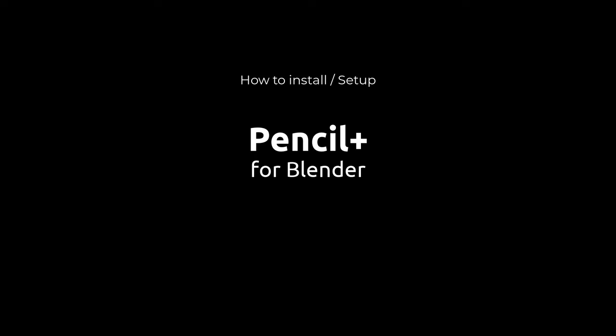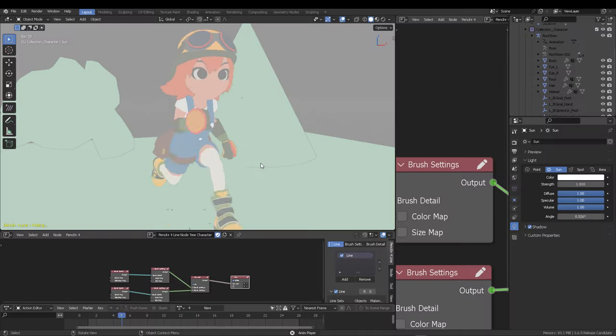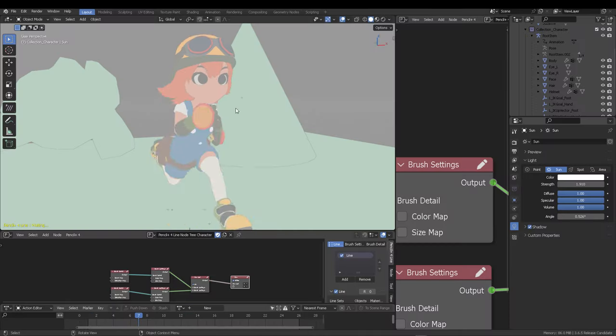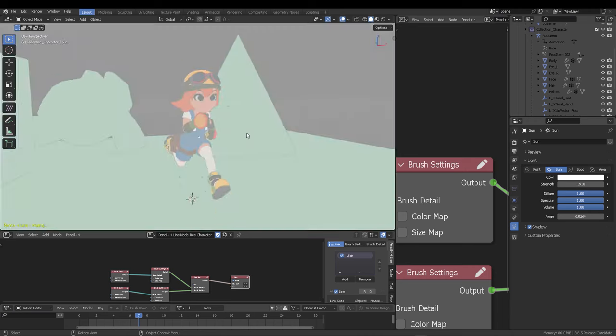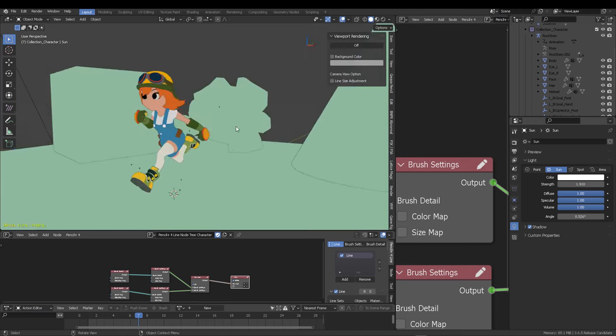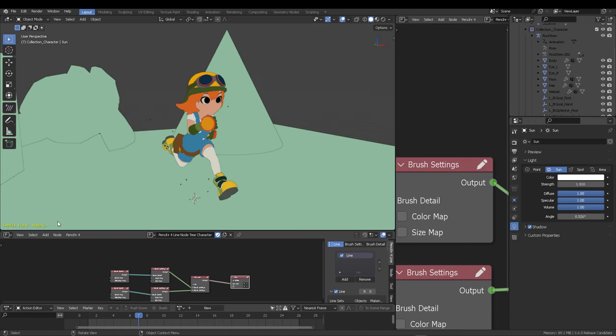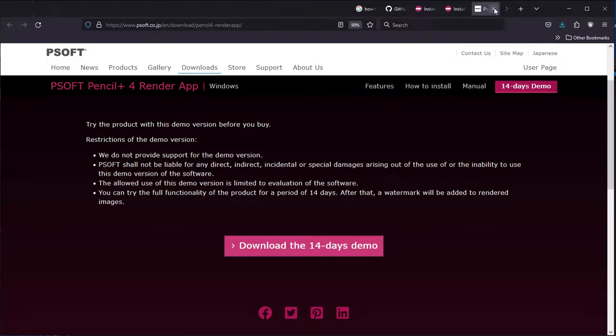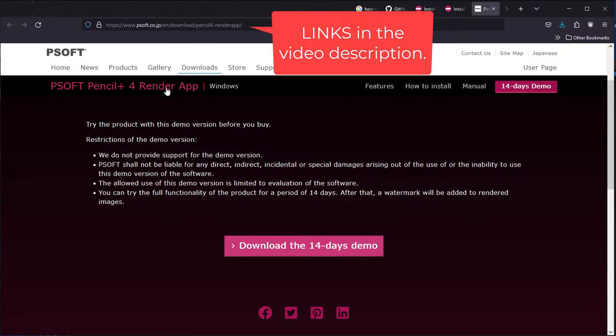So you need to download Pencil Plus from their official site, which also offers you some demo scenes that you can explore on your own. This is advantageous because you can understand the workflow.